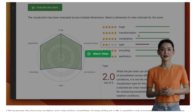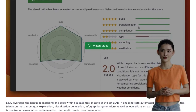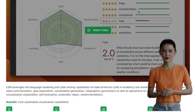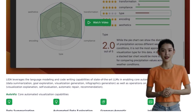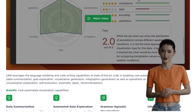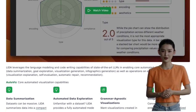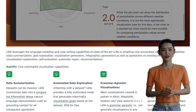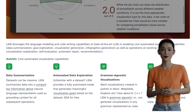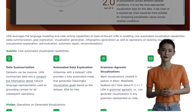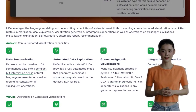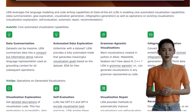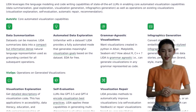LIDA does the heavy lifting, allowing you to focus on the bigger picture. It also creates stylized graphics that bring your data to life. With its sleek and professional designs, your visualizations will captivate your audience and make a lasting impression. LIDA offers both a Python API and a user interface, giving you the flexibility to work in a way that suits you best. Whether you're a coding guru or prefer a more intuitive interface, LIDA has got you covered.